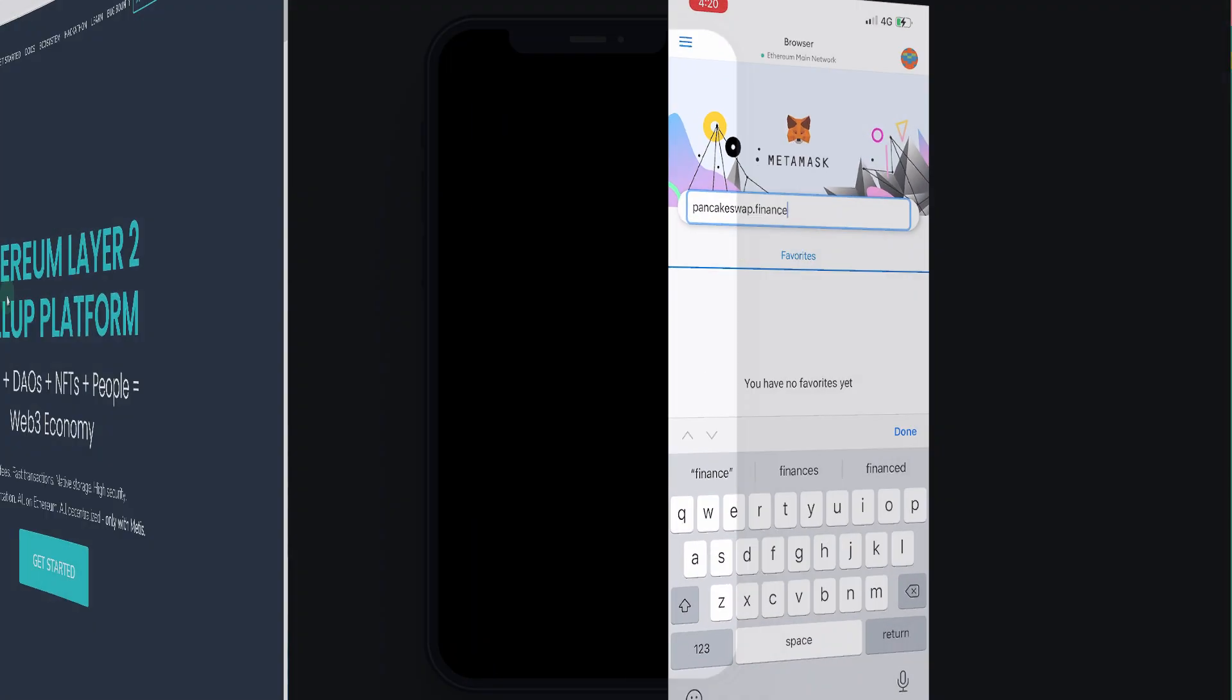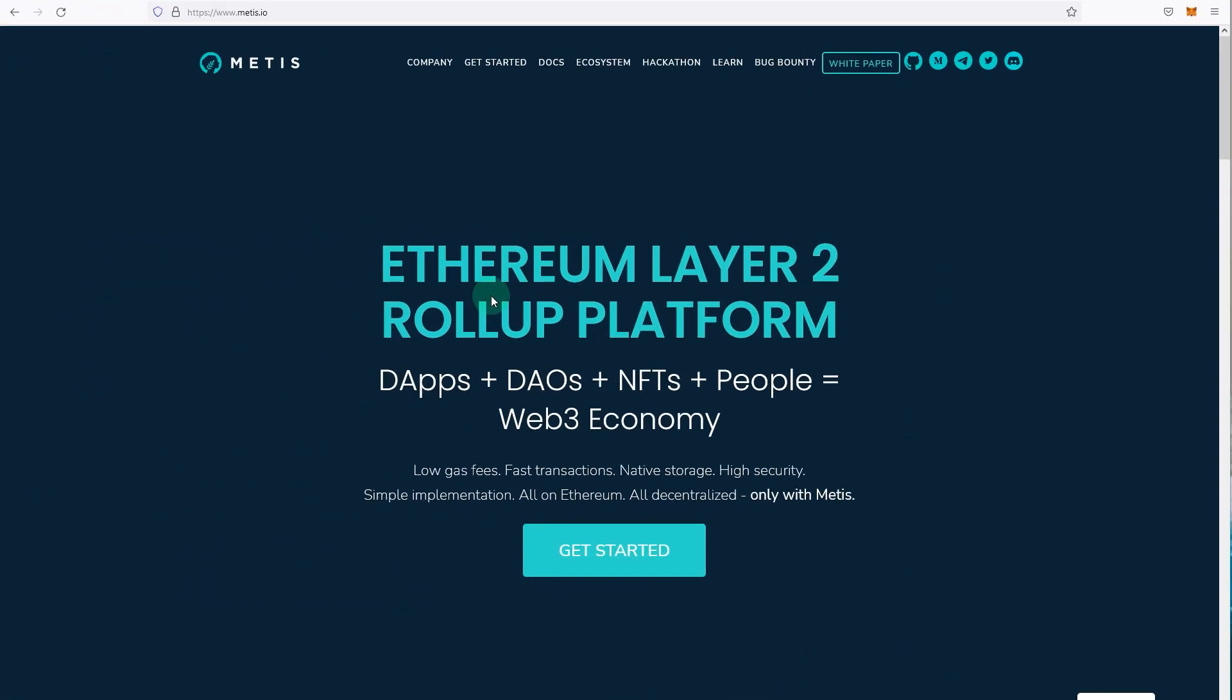There are three different ways to do it, so you can use chapters in this video to skip forward to the way that suits you. I'm not going to show you how to do it manually because I couldn't find an official document from Metis to direct you guys to, but it's actually simpler using the other two ways. The second way is to use chainlist.org and the third is by connecting to a dApp on Metis.